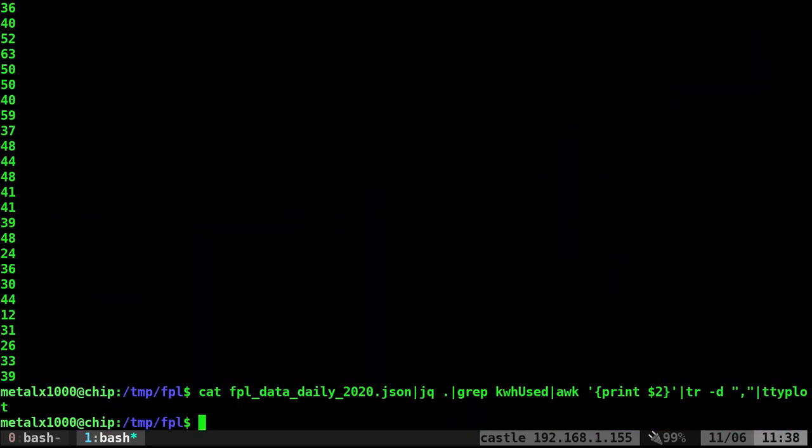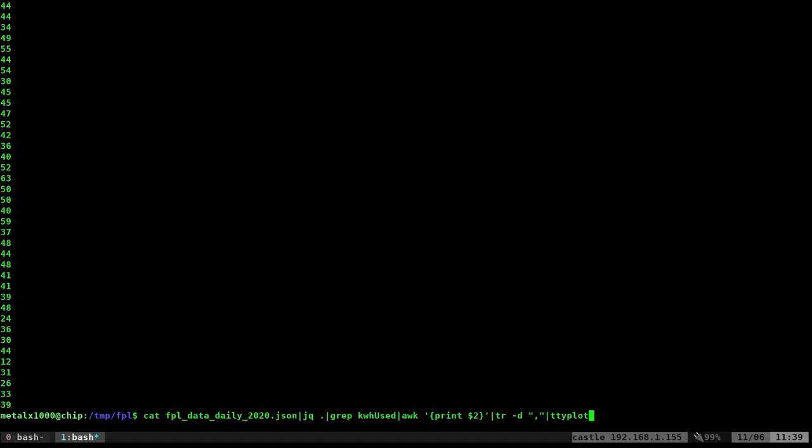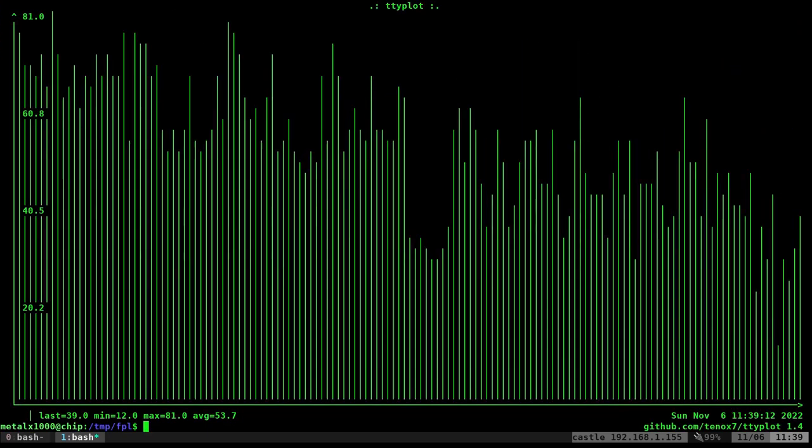If I take all that and pipe it into ttyplot, we see it for a second and it exits out. It displayed and exited because it's not getting regular data. I could put this in a loop with a delay, but if you want the data to stay on screen, use term=TV100. Run the same command with term=TV100. Now it's plotted out. Some went off screen because that was a lot of information—366 lines. Even though there's only 365 days in a year, they probably have the day before New Year's on there.